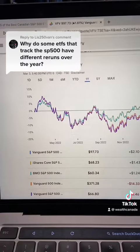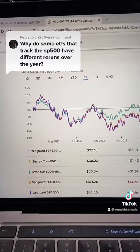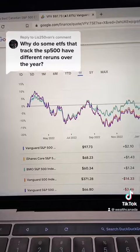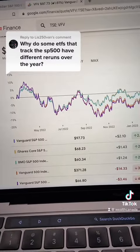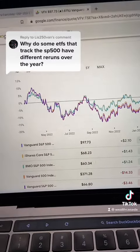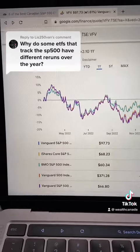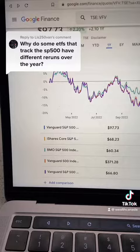Sometimes they don't, but it's a little bit like comparing ambrosia apples to gala apples. Let me explain if you're into apples.